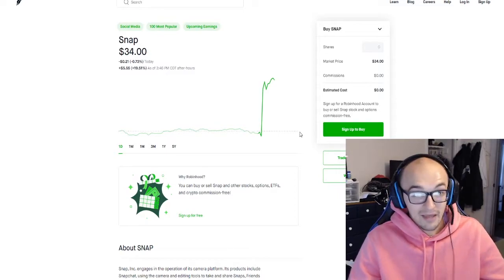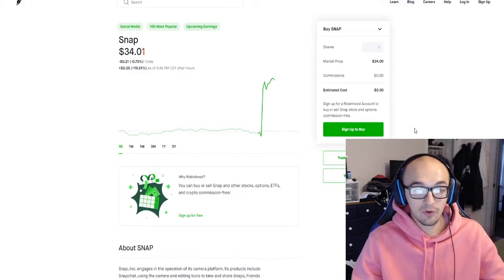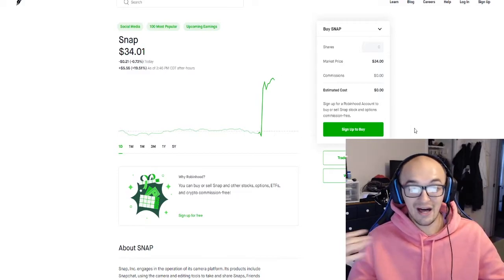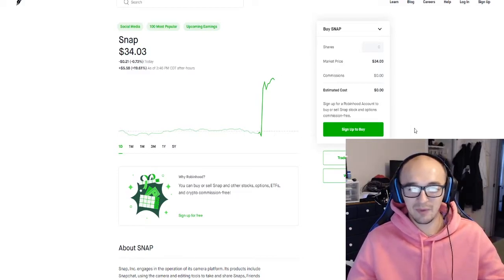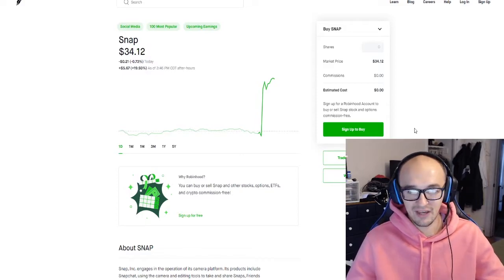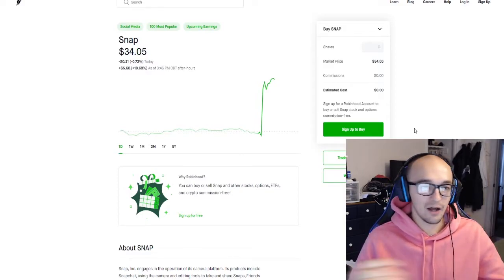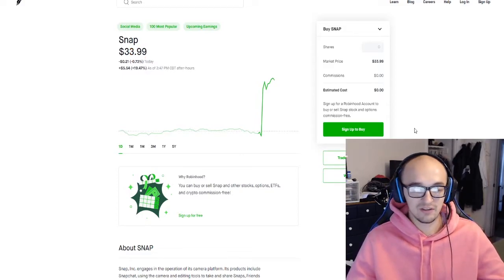Headed into the quarter three earnings report, some people are really excited. There's a lot of absolutely insane expectations on some of these tech companies and if they're able to beat this the stock market's gonna go crazy, especially these tech stocks.